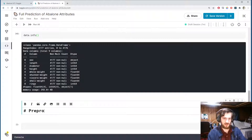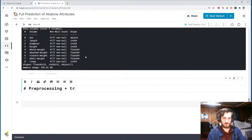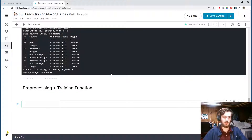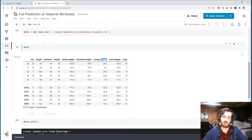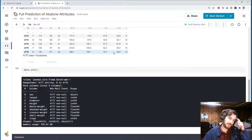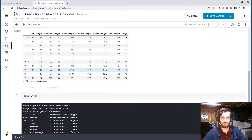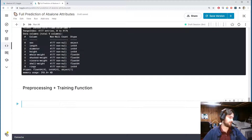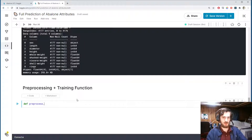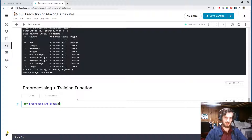Let's build the pre-processing and training function. I'm going to make one function that takes in a dataframe — in this case it will always be 'data' — a target name, which will be any one of the columns we'd like to predict, and then a task type which will either be regression or classification. The function will pre-process the data and train the model all in one step. Let's call it preprocess_and_train, taking in a dataframe, a target, and a task.